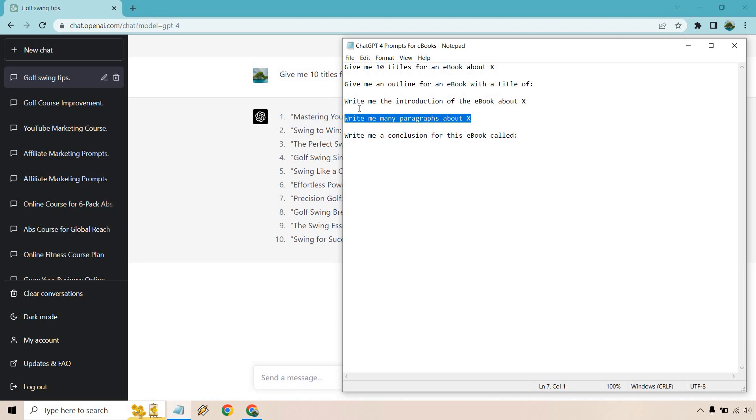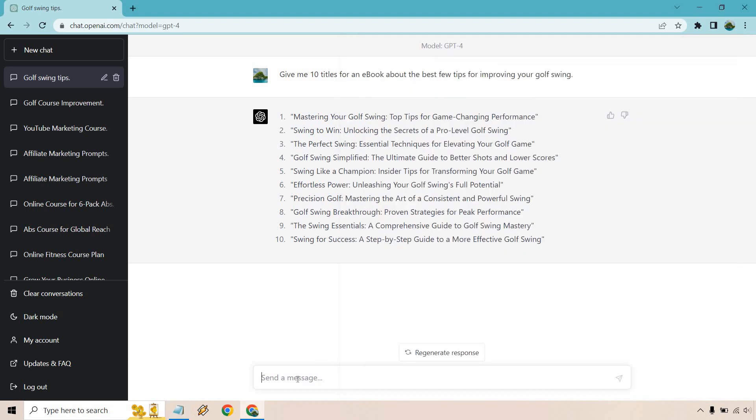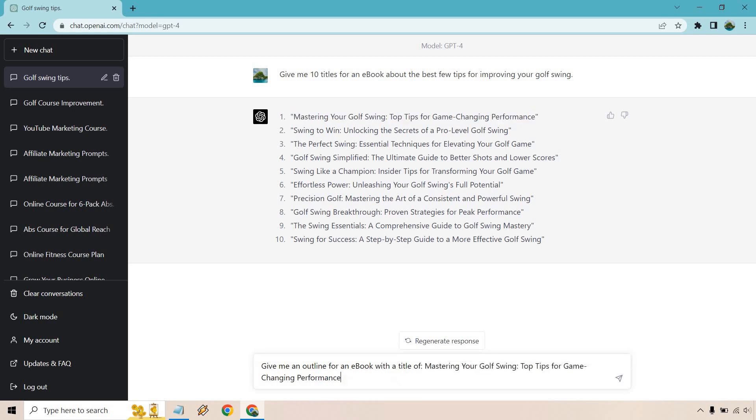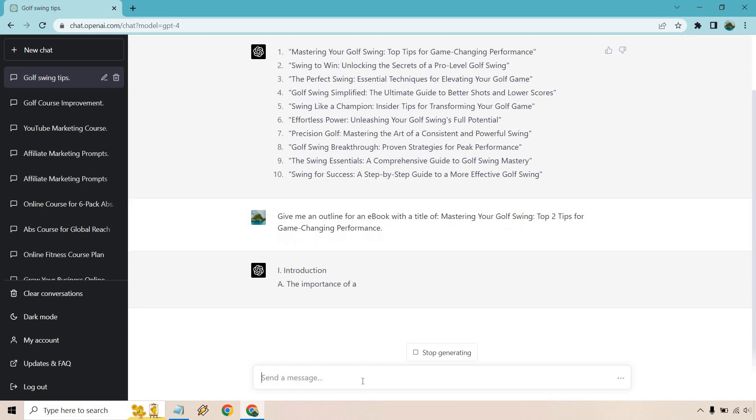Say if you had five tips, you would do it five times where you would say write me paragraphs about, you know, making sure you focus on where you want to hit the ball before you swing. And then the next tip would be like standing up straight, not swinging out of your shoes, whatever it's going to be. So let's do the next one. Give me an outline for an ebook with a title of, and let's just put our title right on in there. Let's do two tips for game changing performance. Like I said, you can really stretch out your ebook if you want. It's really up to you how long it needs to be. But for this, it's just going to be two tips. You could do more if you want, but let's hit enter.